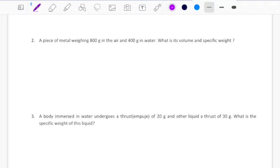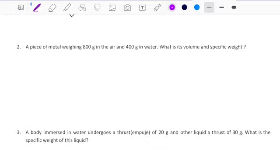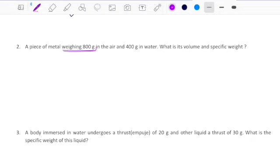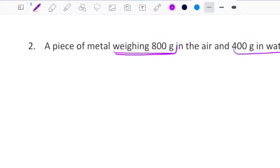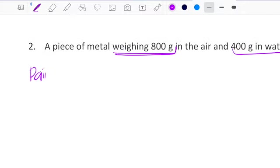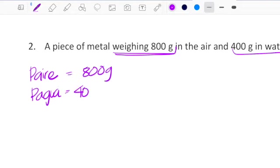There are a little bit more difficult problems. We have three types of buoyancy problems. The first one will be the one of peso en aire and peso en agua, which is problem number two. They're telling you that a piece of metal weighs 800 grams in the air and 400 grams in the water — so peso en el aire and peso en el agua — 800 grams and 400 grams.